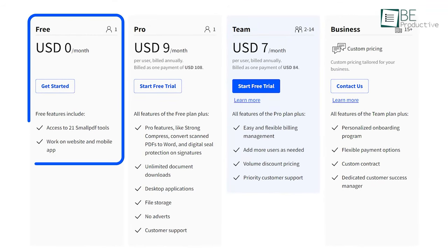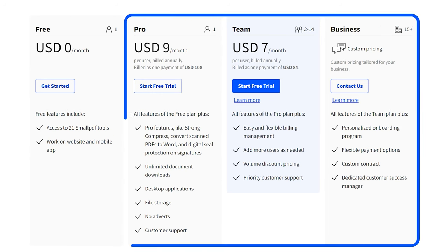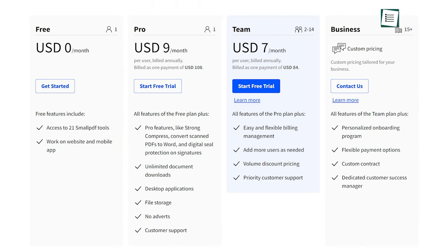It comes with both free and paid plans. While the free plan offers access to 21 tools and limited download of documents, by upgrading to a paid plan, you can access unlimited downloads and other premium features.